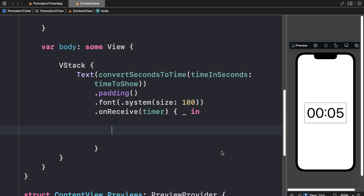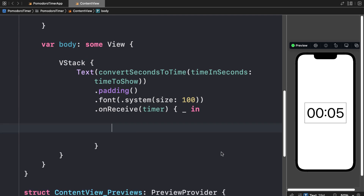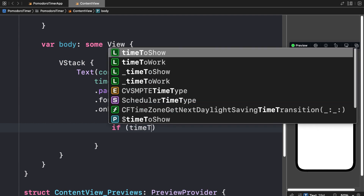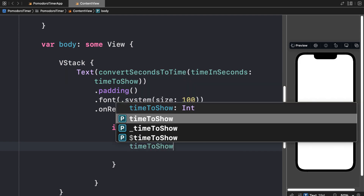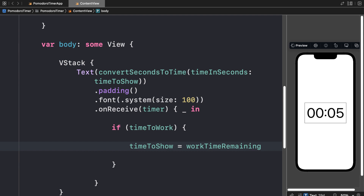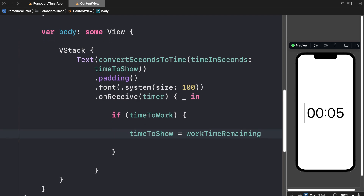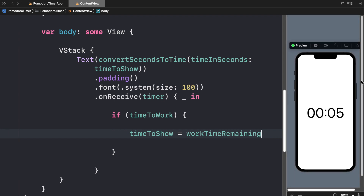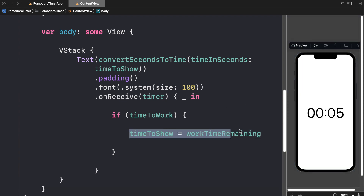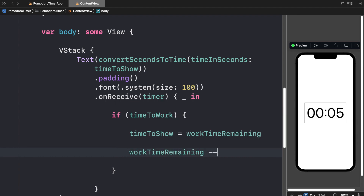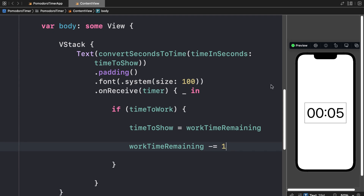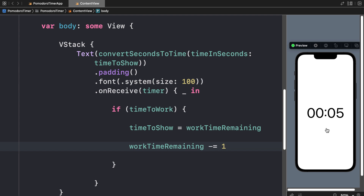Inside of the on receiving of the timer — so every second — instead of just reducing time to show, we are going to put to use our two timers: work timer versus break timer. We check if it is time to work, and if so, time to show should equal work time remaining. We then take work time remaining and decrease it by 1, so the timer still works. Pressing play on the preview confirms the work timer is working.